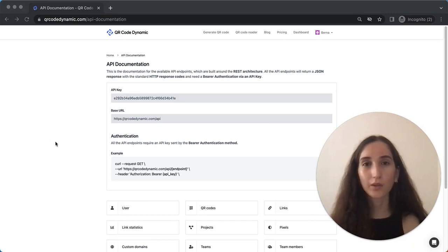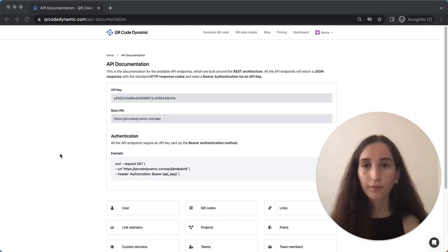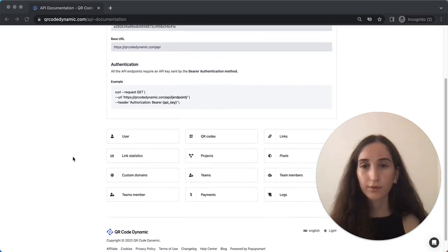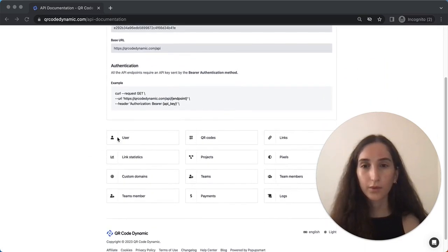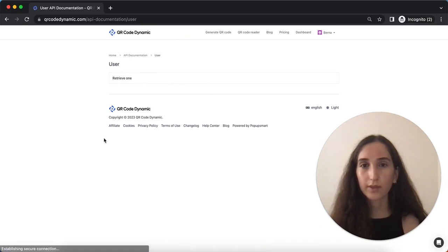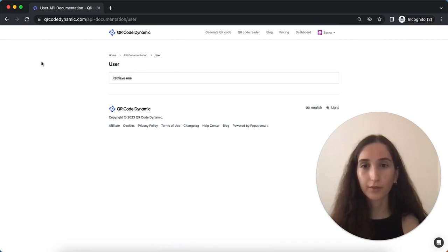Let's take a quick look at some of the main categories together. From the user category, you can retrieve and update user related information.